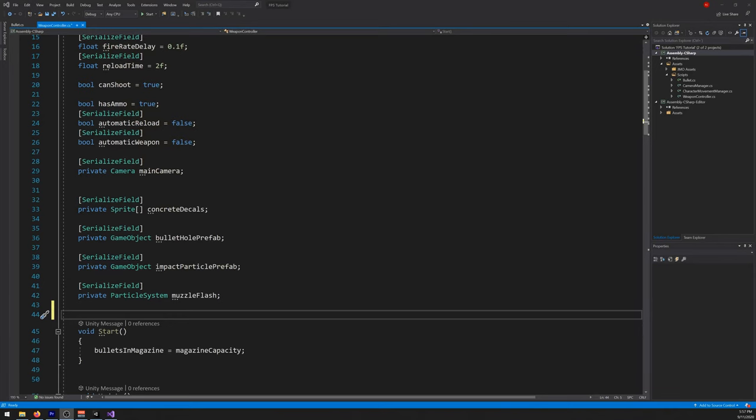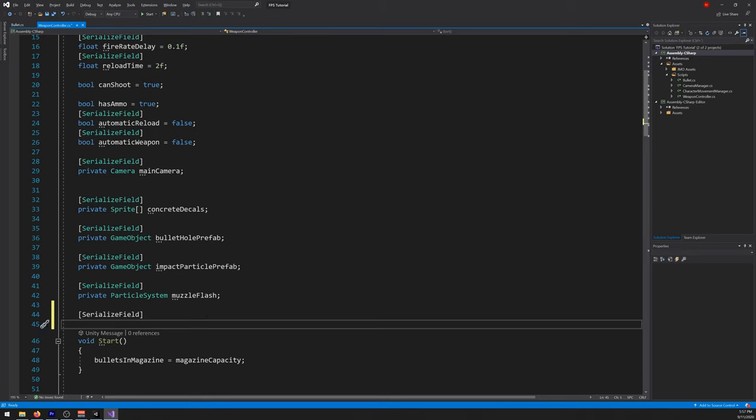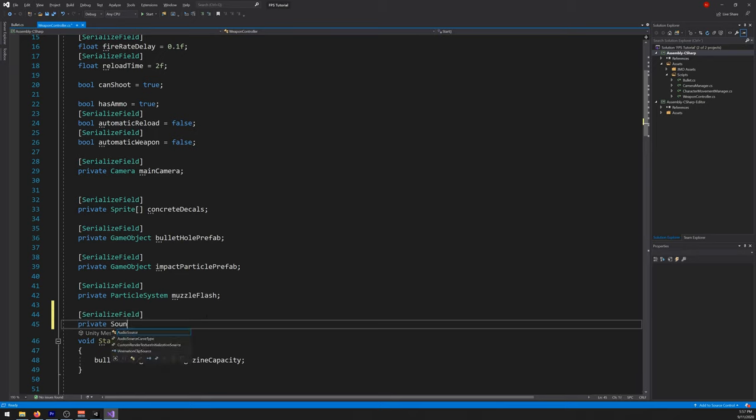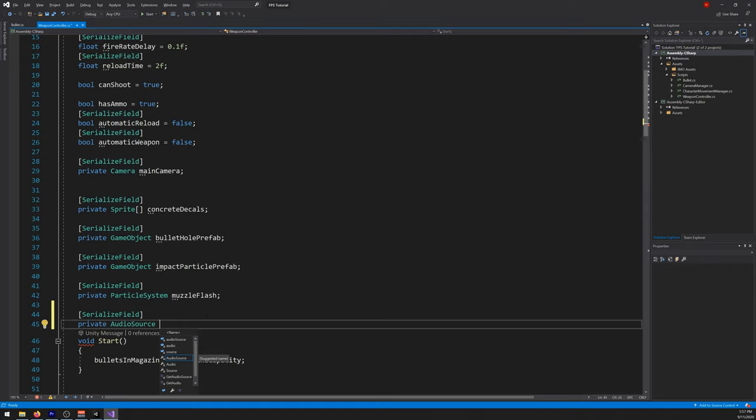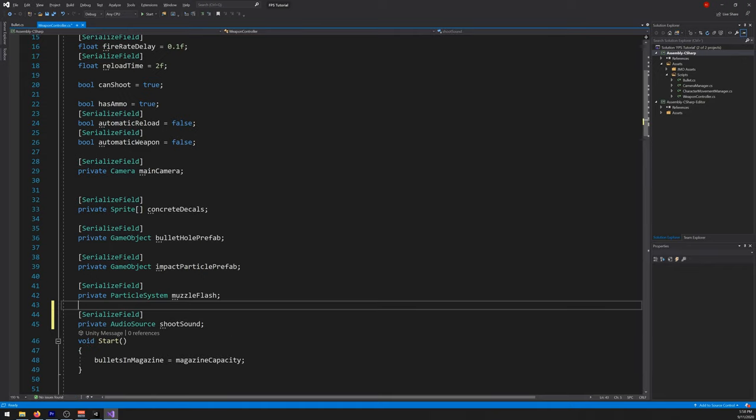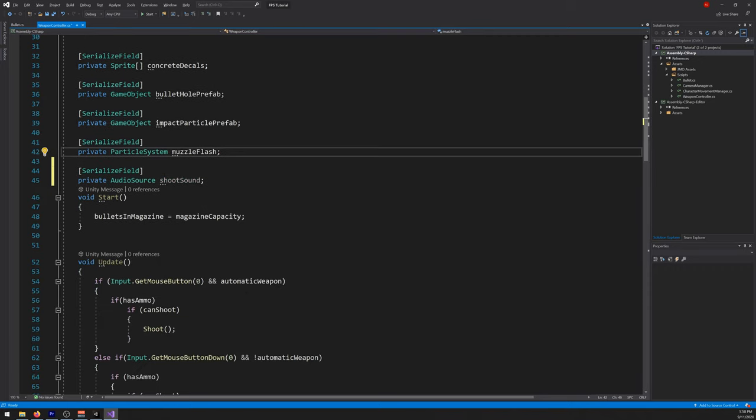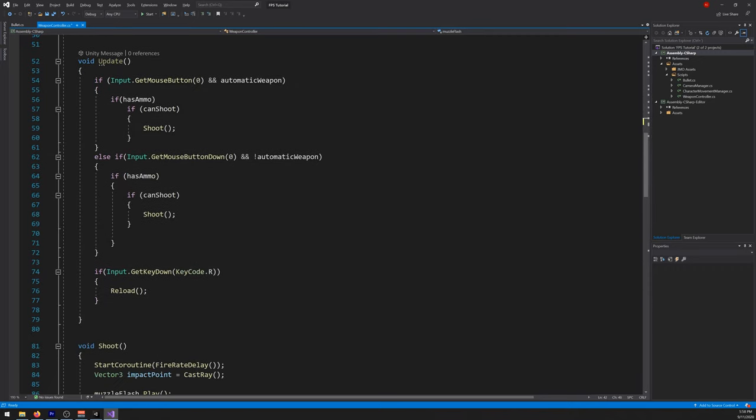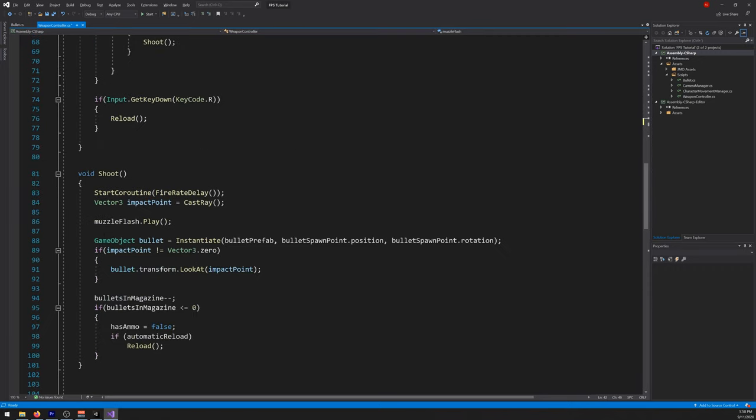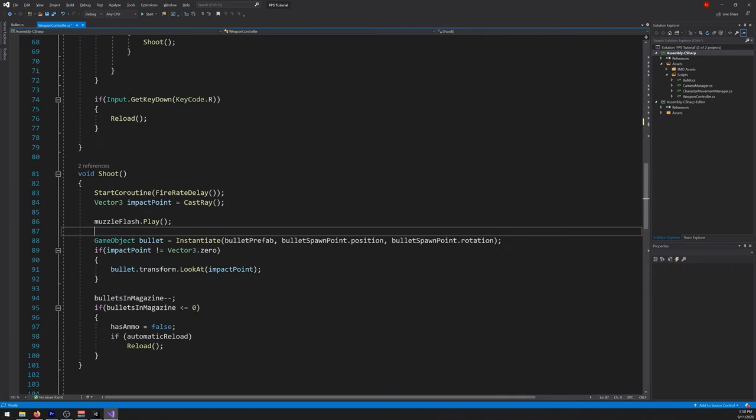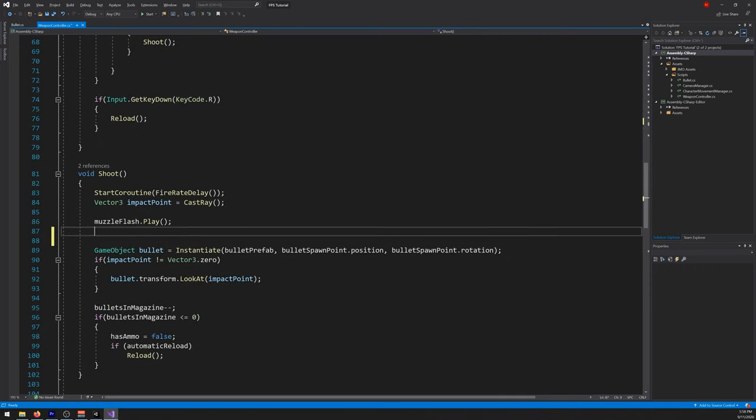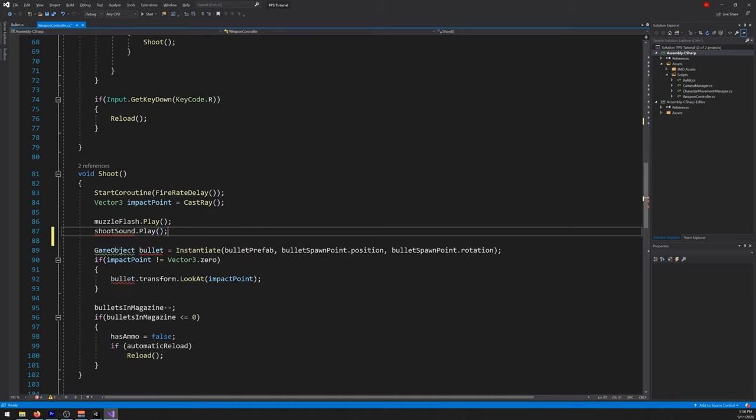Now let's implement it in our script. Let's create a new variable again, SerializeField, private, audio source, shoot sound. Let's scroll down near the muzzle flash and we write shoot sound dot play.